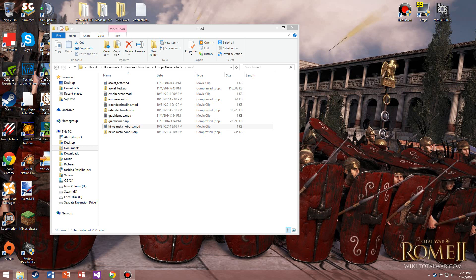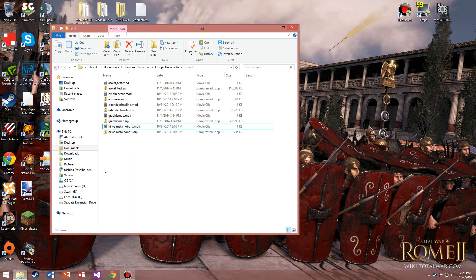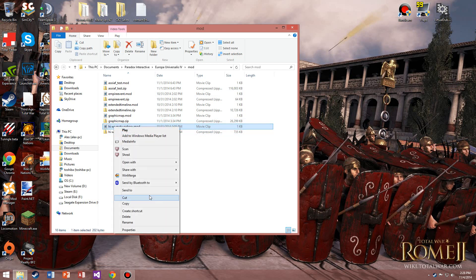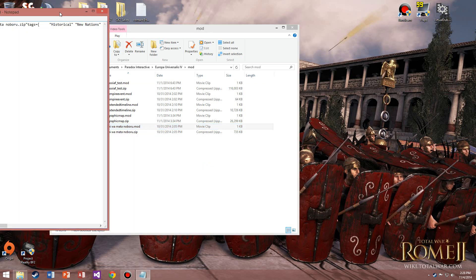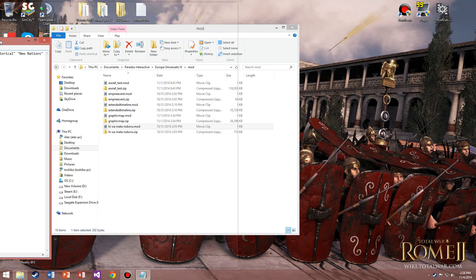If you don't have Notepad, I think it's a free download. You can Google it. I'm pretty sure it comes with Windows, but anyway, I'll probably put a link in the description for you guys.